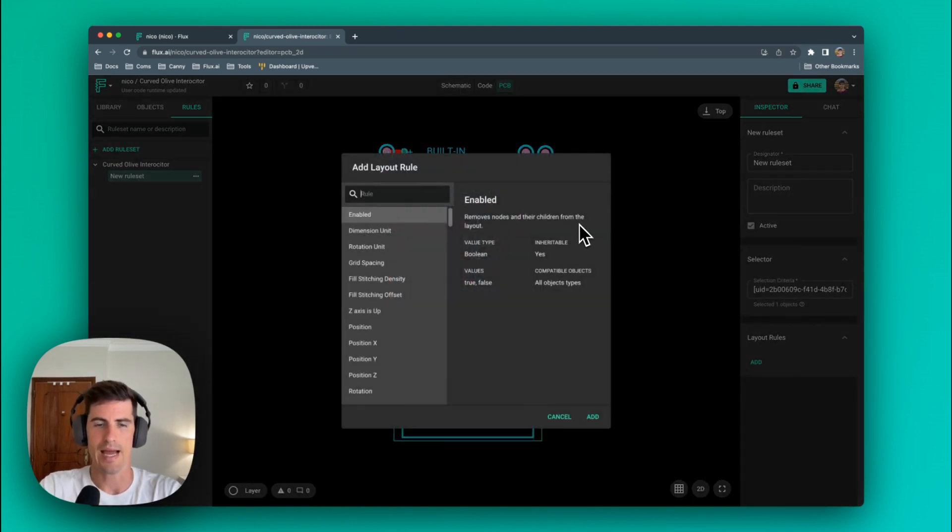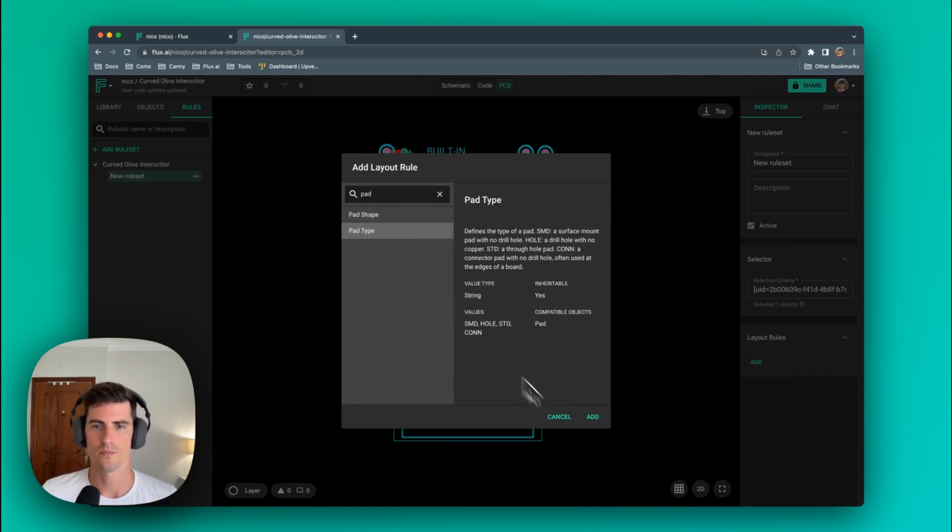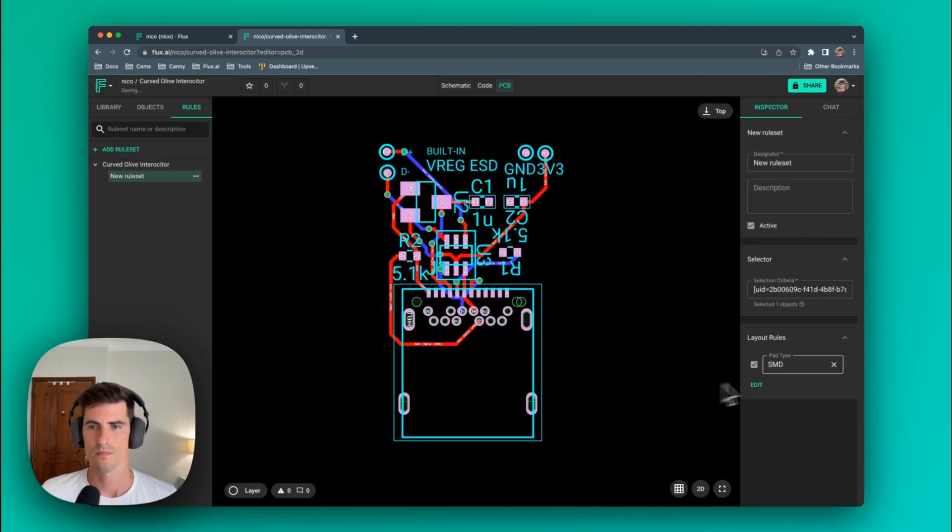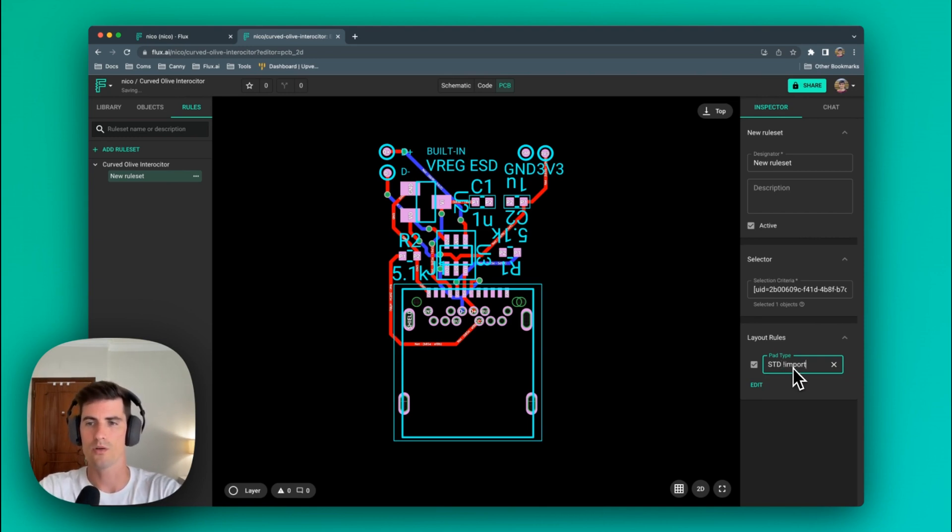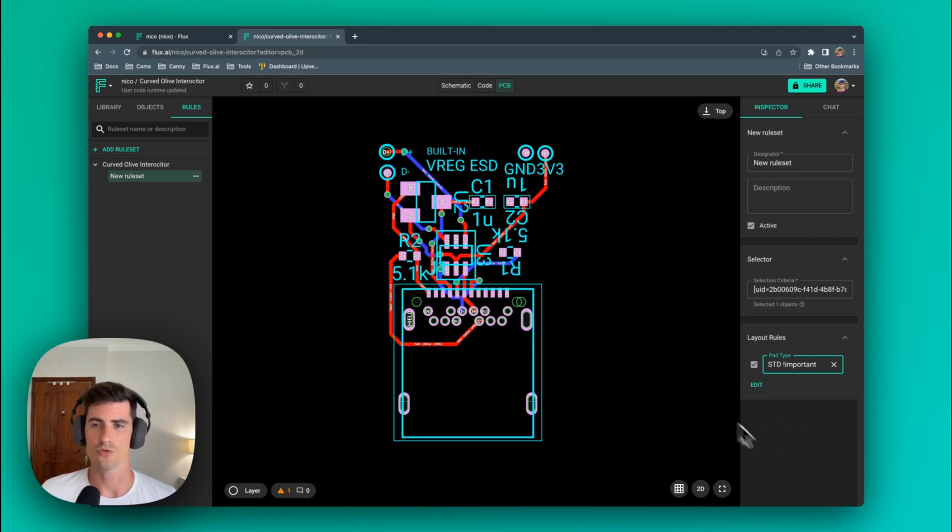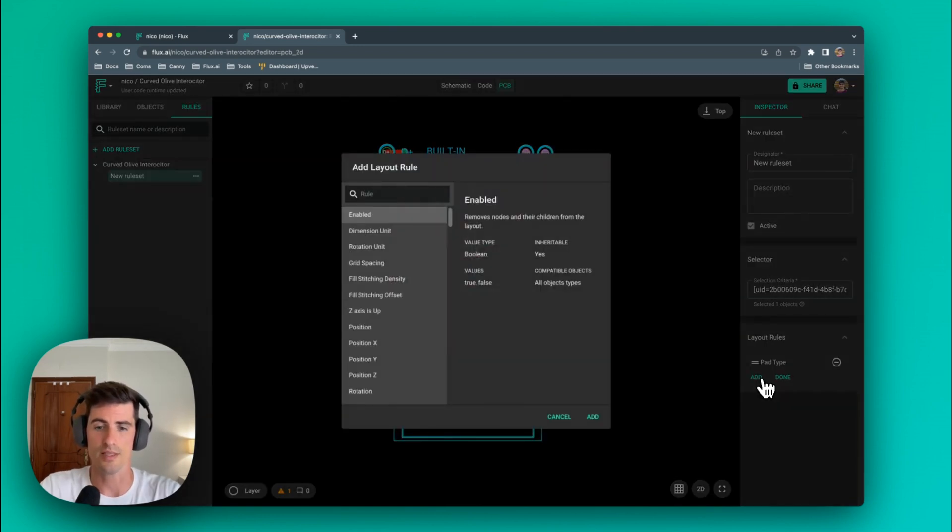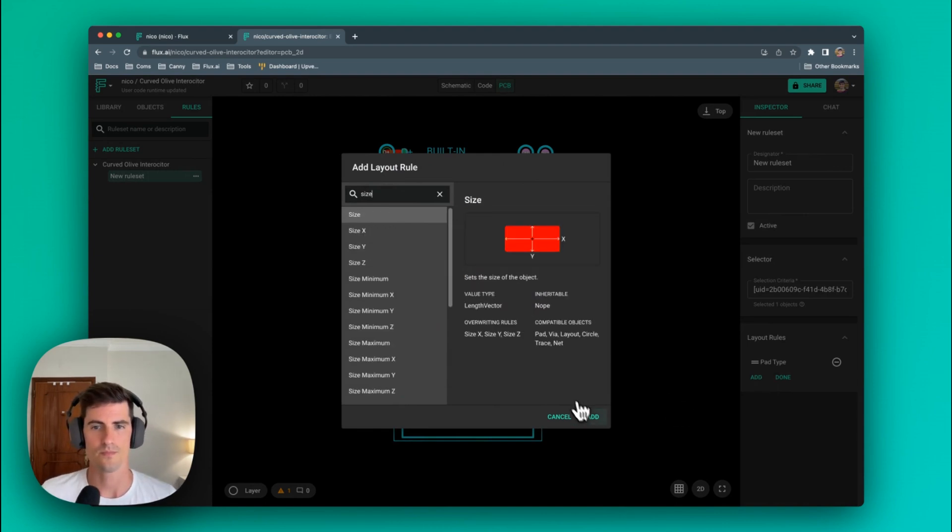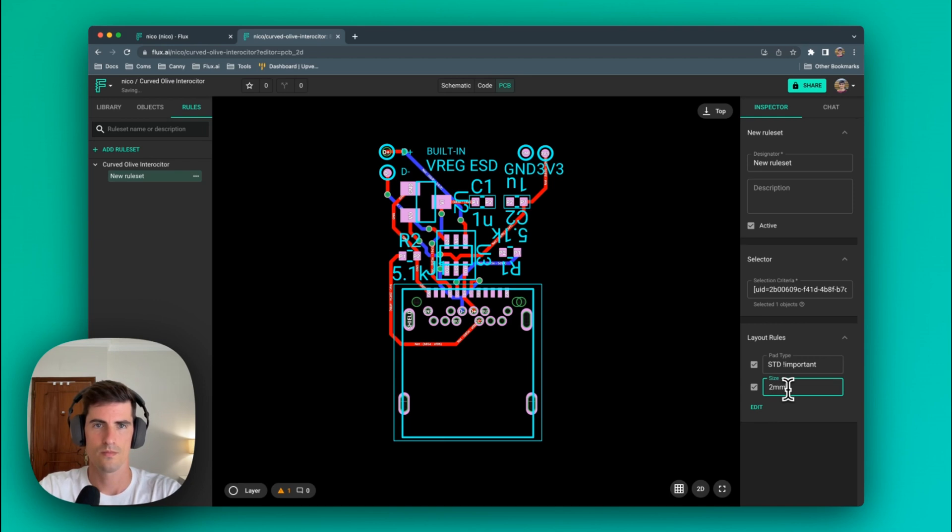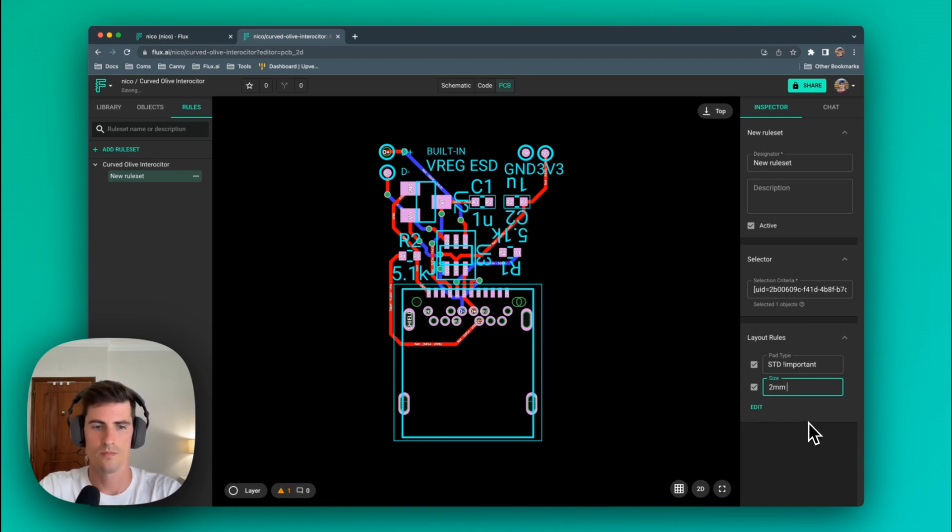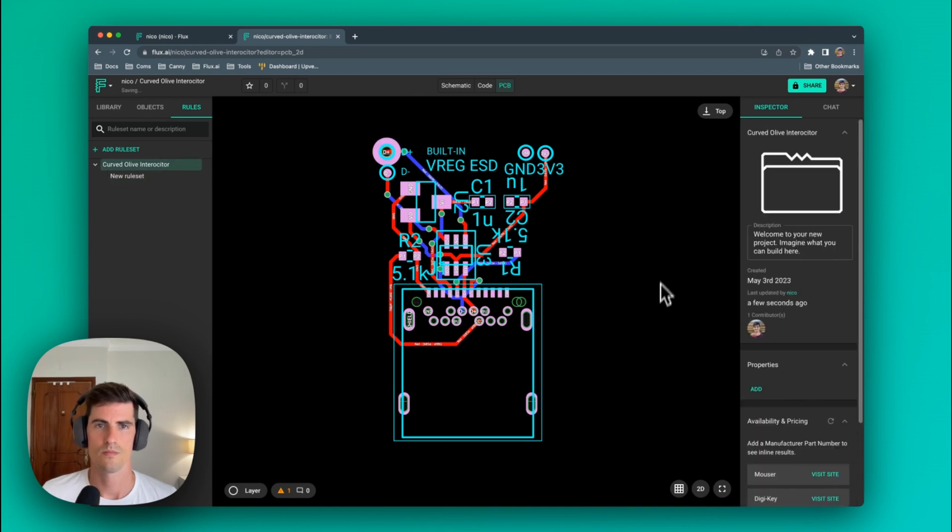Now we add the pad type rule and we modify that type and make it a standard. Remember you need to add the important rule otherwise the element will not be modified. In this case since the pad is too small we also need to modify the size. And there you have it.